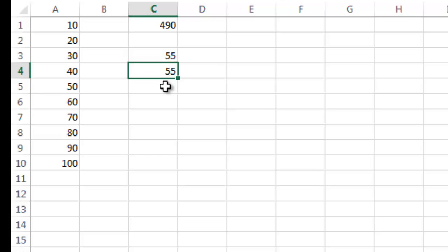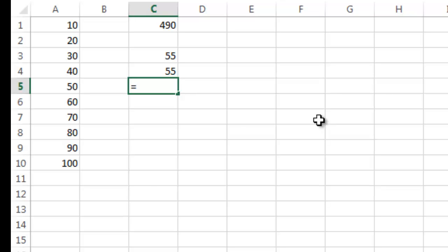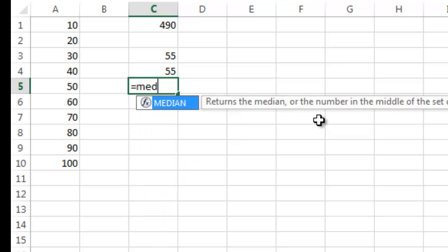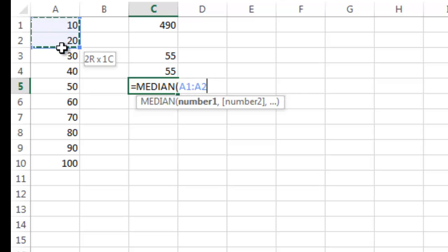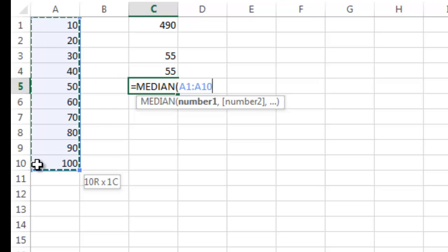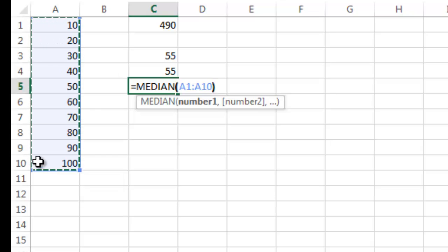The other thing I can do is instead of using the menu, I can just start typing equals median. I hit tab when I highlighted the median formula, then I can select those and do that.